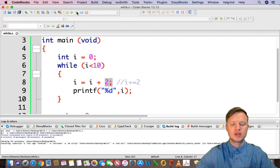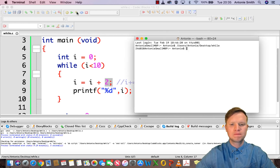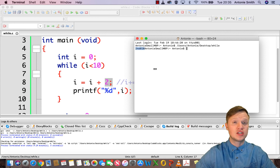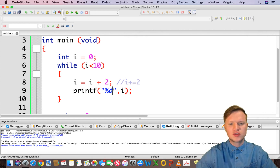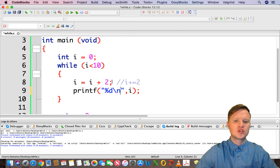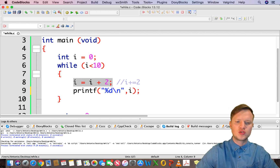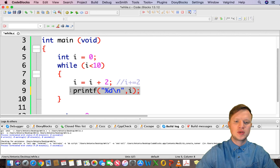We press build and run, and we see two, four, six, eight, and ten. So zero is not printed out. The reason zero was not printed is because we increment first and then display.